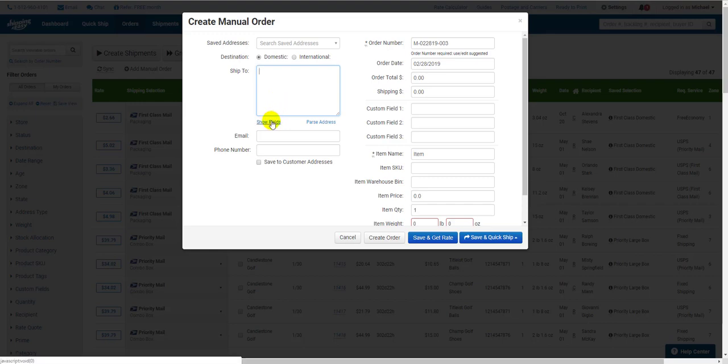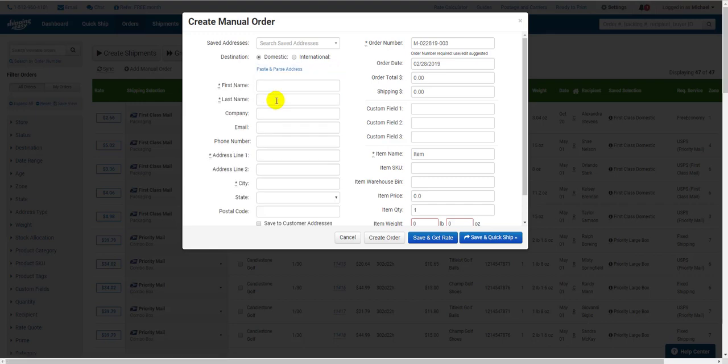If you're having trouble with that, you can always click Show Fields and put the address in line by line.